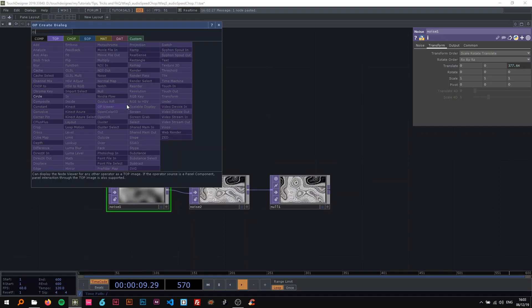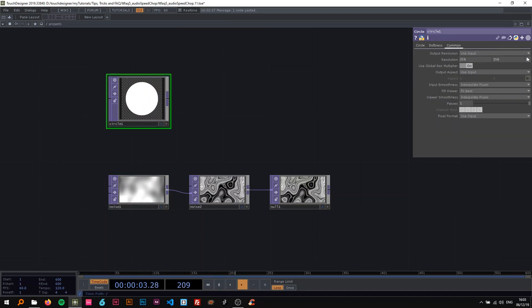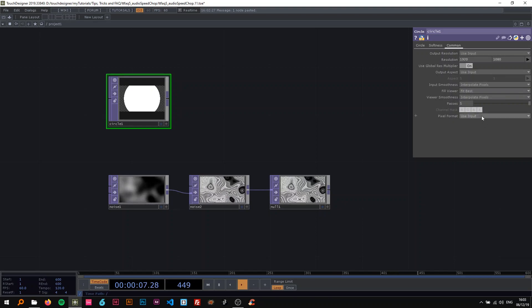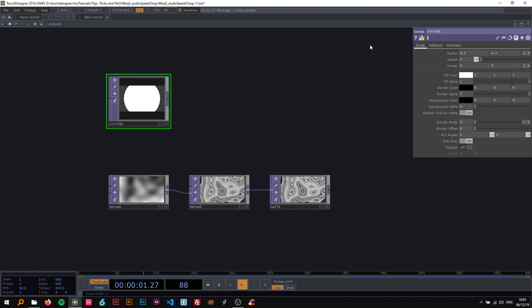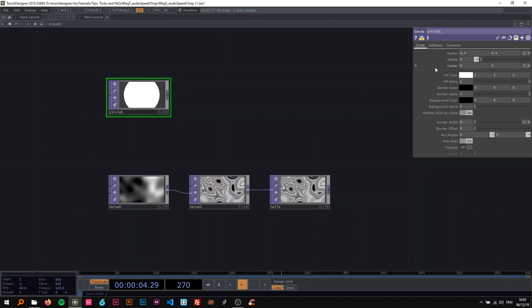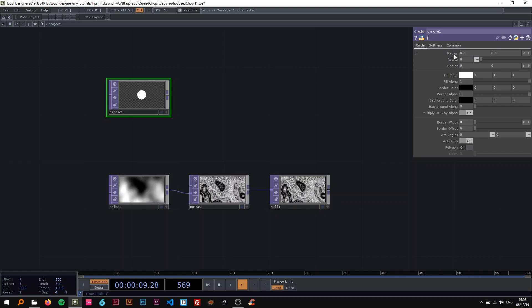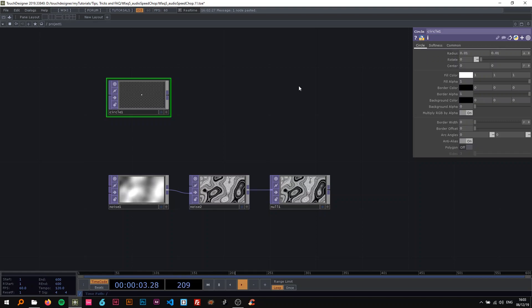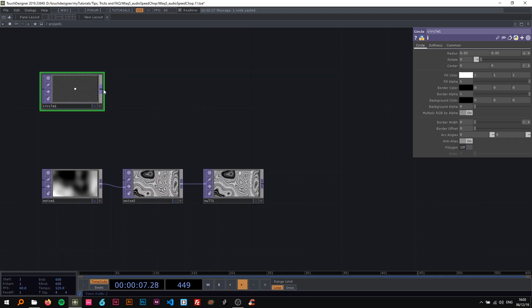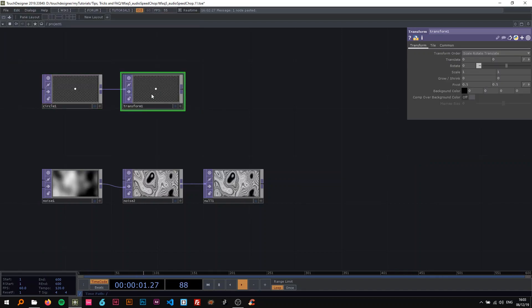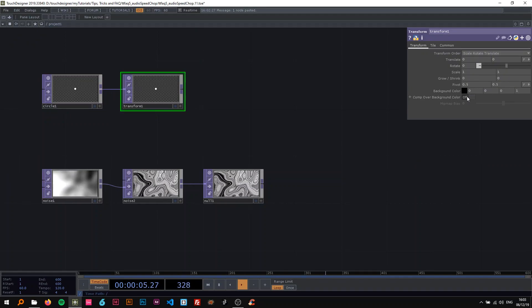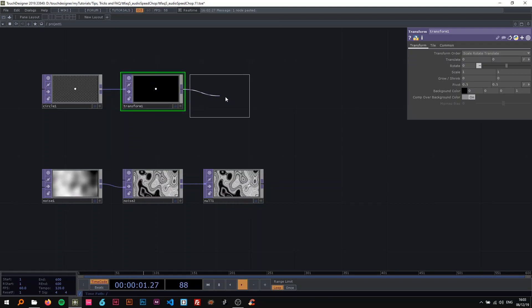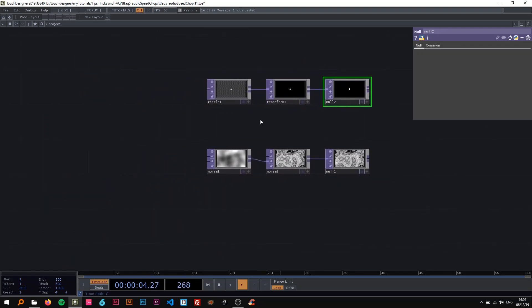The second one is using a circle. So I'm just gonna drop a circle in here and change the resolution to 1920 by 1080, and then I'm gonna change the radius to something way smaller, something like 0.02 sounds good. Then connect this to a transform and I'm gonna put this to 1 and turn the comp over background color on and also connect this to a null.